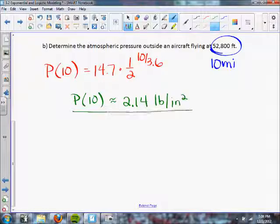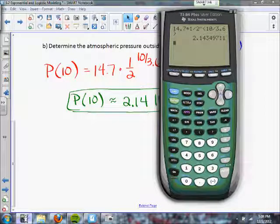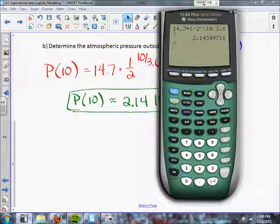You have to know what you're looking for when dealing with these equations. Tomorrow we'll go over examples six, seven, and eight — it shouldn't take very long. We'll be using regressions: exponential regression and logistic regression.